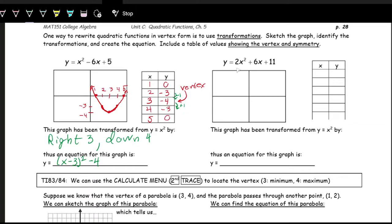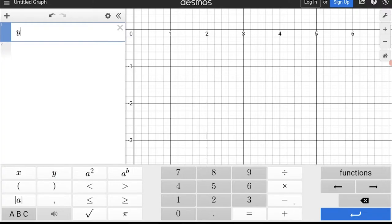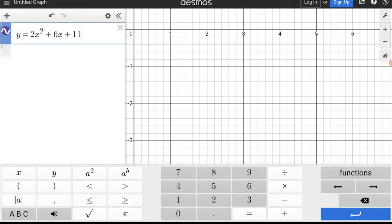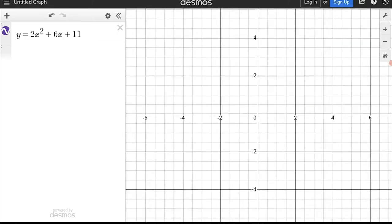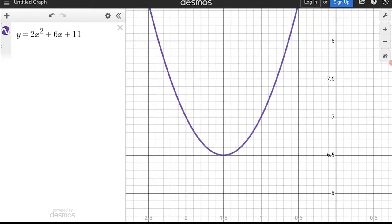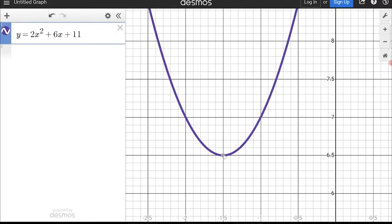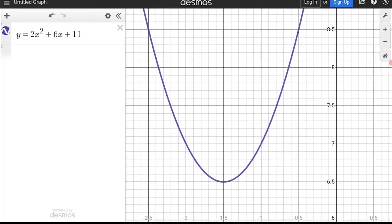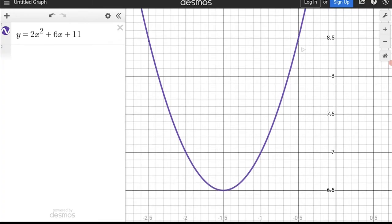Now let's graph the second one: two x squared plus six x plus eleven. We have y equals two x squared plus six x plus eleven. Zooming in to see specific values: the vertex is at negative 1.5, and the y value is 6.5. We also have the points negative one and seven, negative two and seven, then negative 0.5 and 8.5, and negative 2.5 and 8.5.